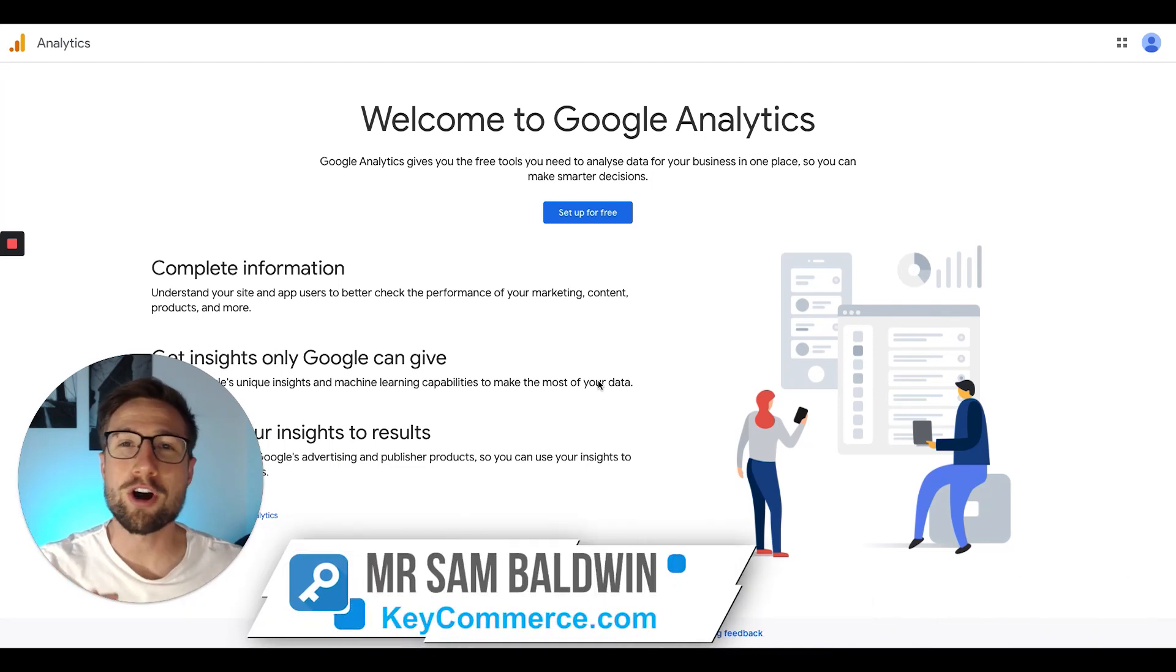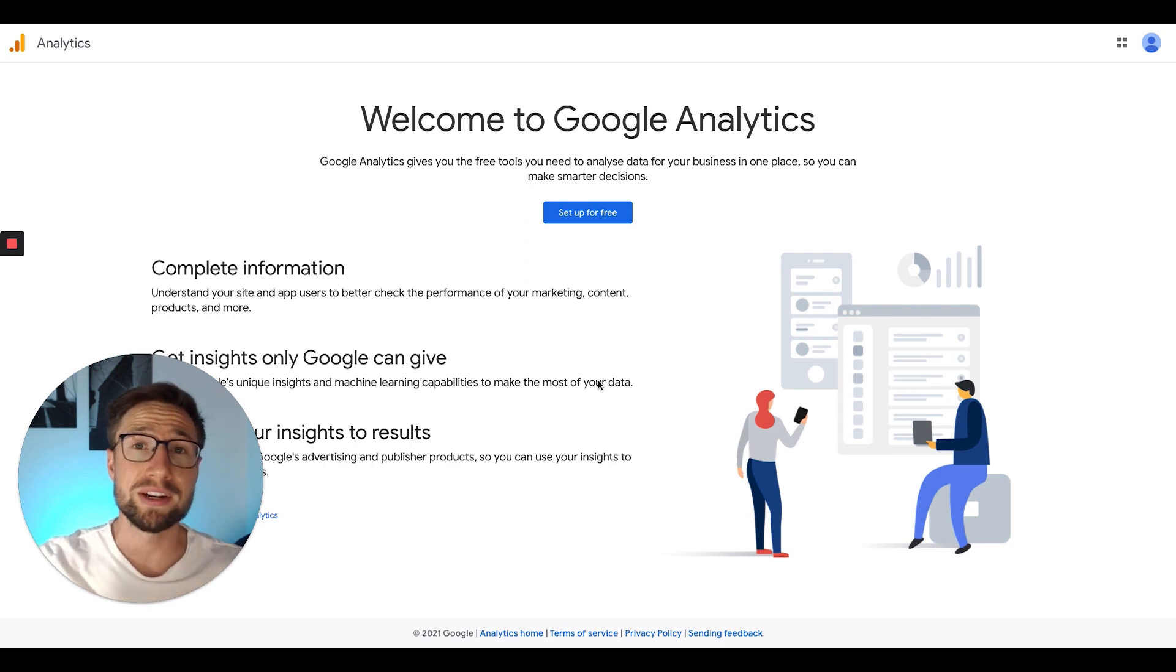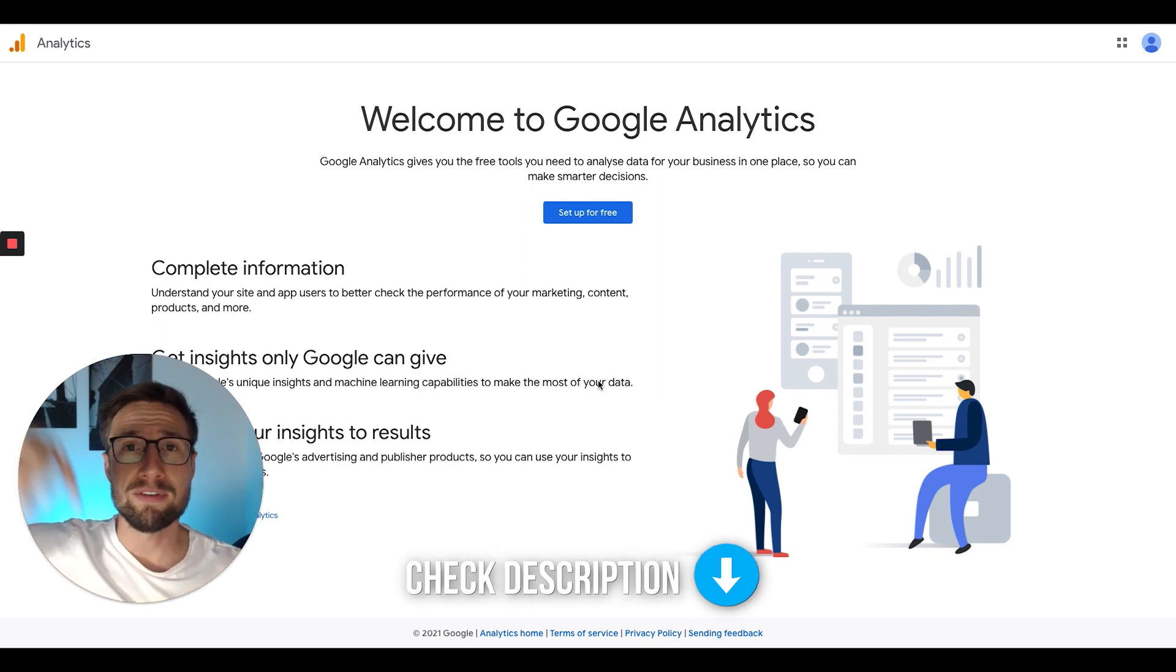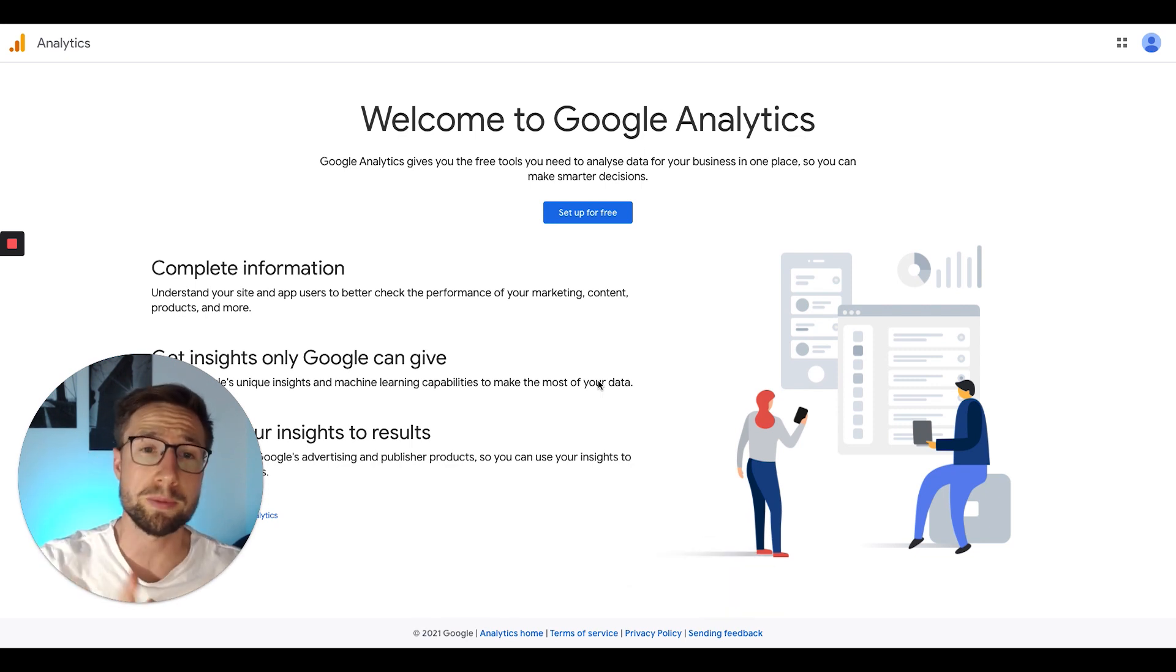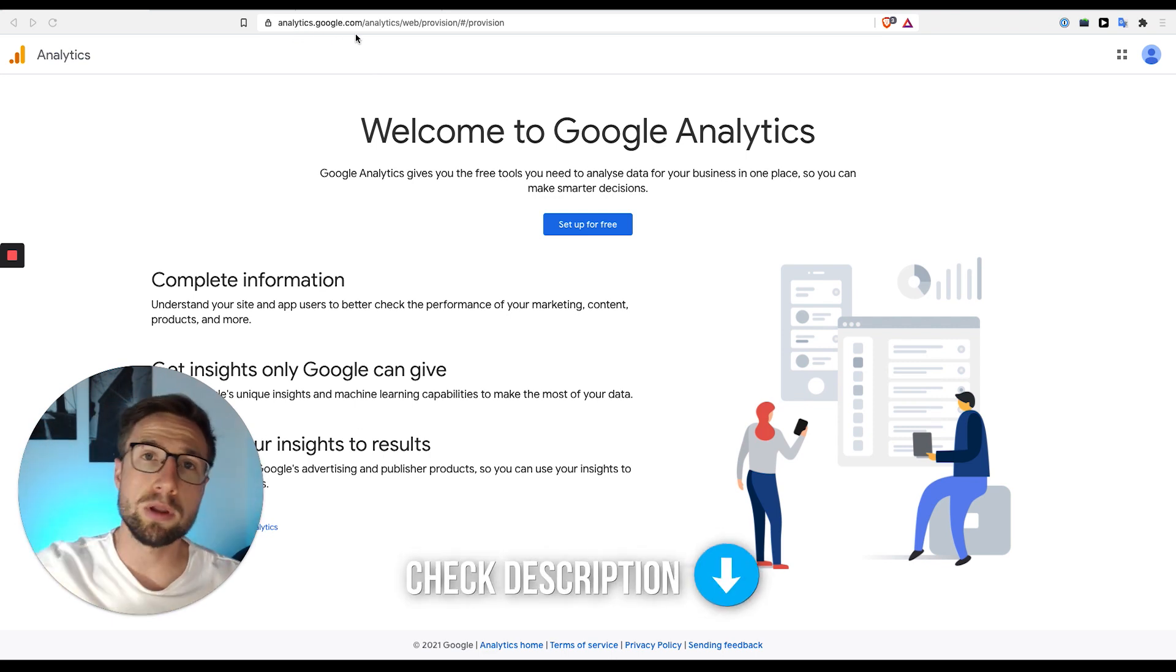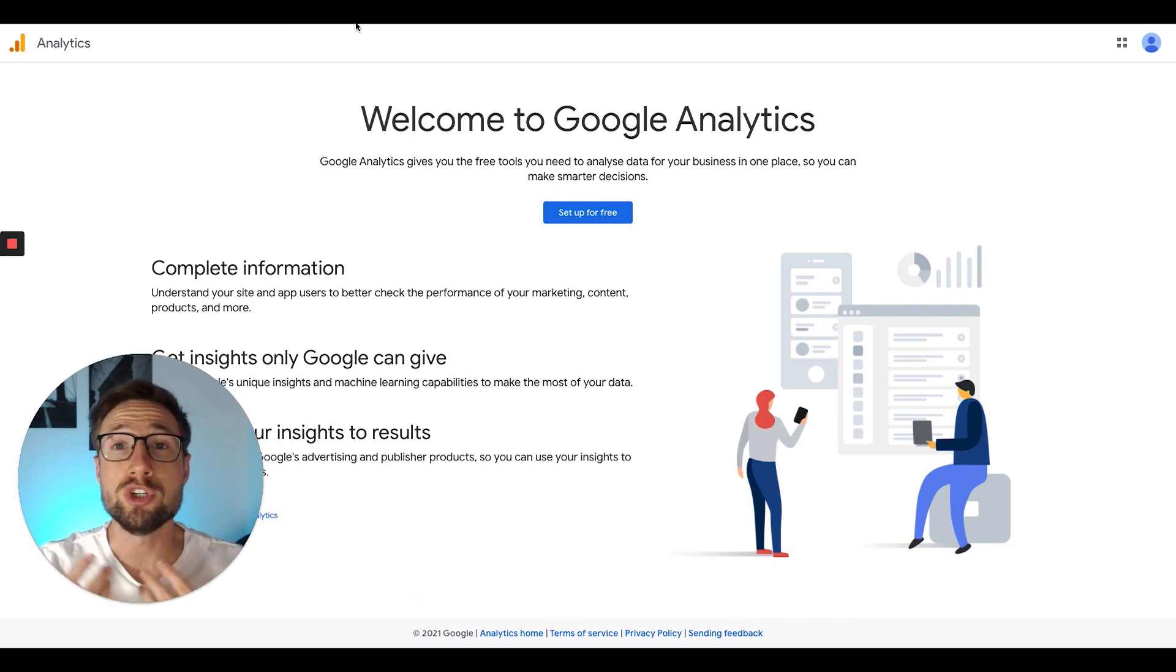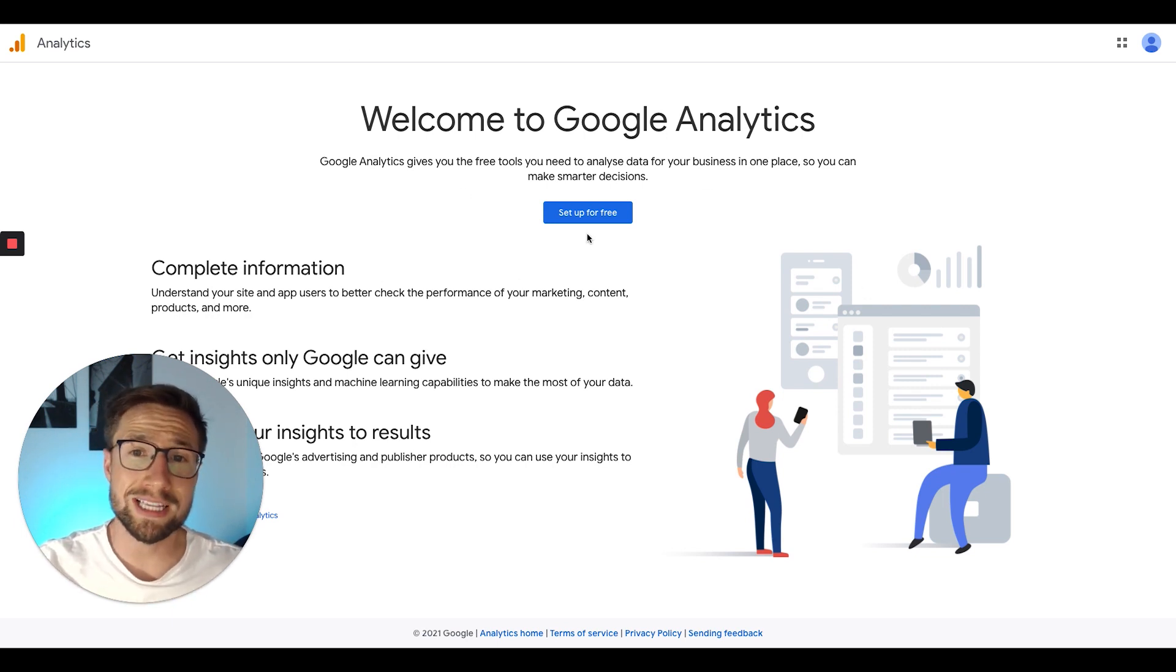Hey guys, Sam here from keycommerce.com. In this video, I'm going to show you how to install Google Analytics 4 on your Shopify store. If you already have Google Analytics installed but you want to upgrade to Google Analytics 4, I have another video on that topic and I'll leave it below. The first thing you need to do is go to this link here, analytics.google.com. I'll leave a link below in the description, make it really easy for you to go to. Go to that link, it's going to ask you to sign in with your Gmail or G Suite account. Once you have signed in, you'll see this page here. Welcome to Google Analytics. We're just going to click set up for free.